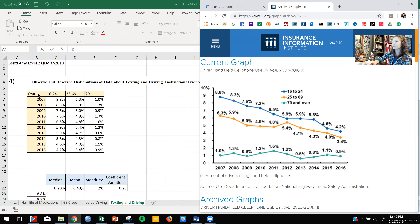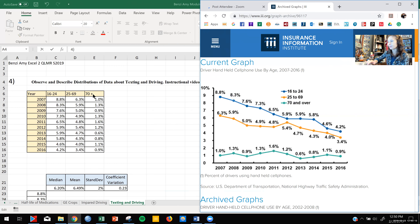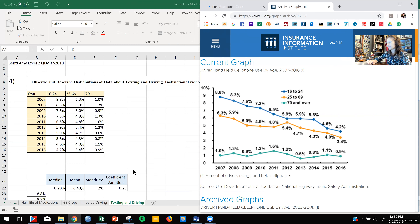Over here in the chart I created in Excel, you can see I put my independent variable — my y-axis variable — first, and that was my year. I did my dates, and then I labeled my age groups: 16 to 24, 25 to 69, and 70 plus. Then I just went ahead and put the values in — I actually used a pin to hold my place and type the values. You guys can do that too.